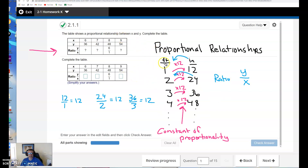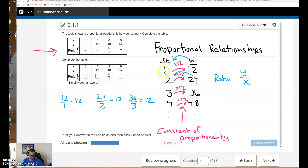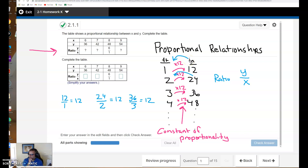If this number were not the same every time, then we would not have a proportional relationship. Like, if the first foot had 12 inches, but then the second foot only had 5 inches, and the third foot only had 8 inches — that would be what we call a non-proportional relationship. We don't have a constant of proportionality. So we're going to see some examples of that, too.